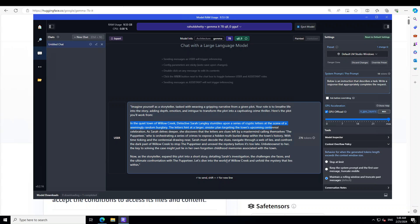So let's dive into the world of Willow Creek. Now press enter here. Let's see what sort of story Gemma produces for us.